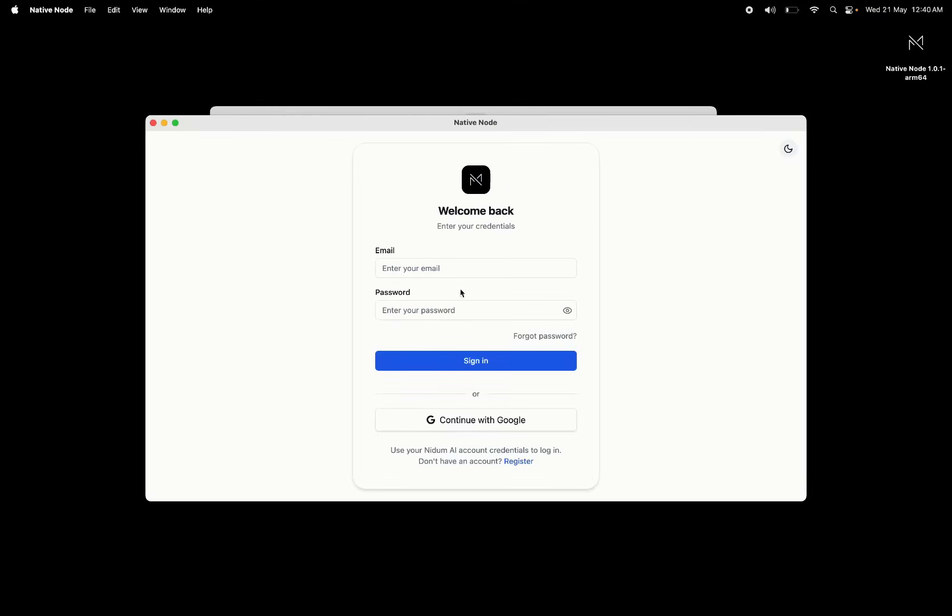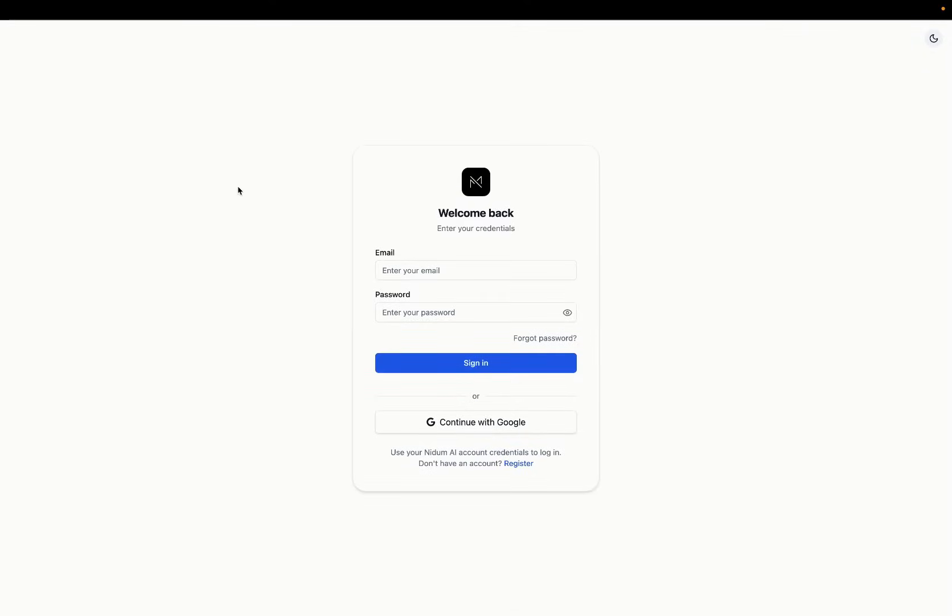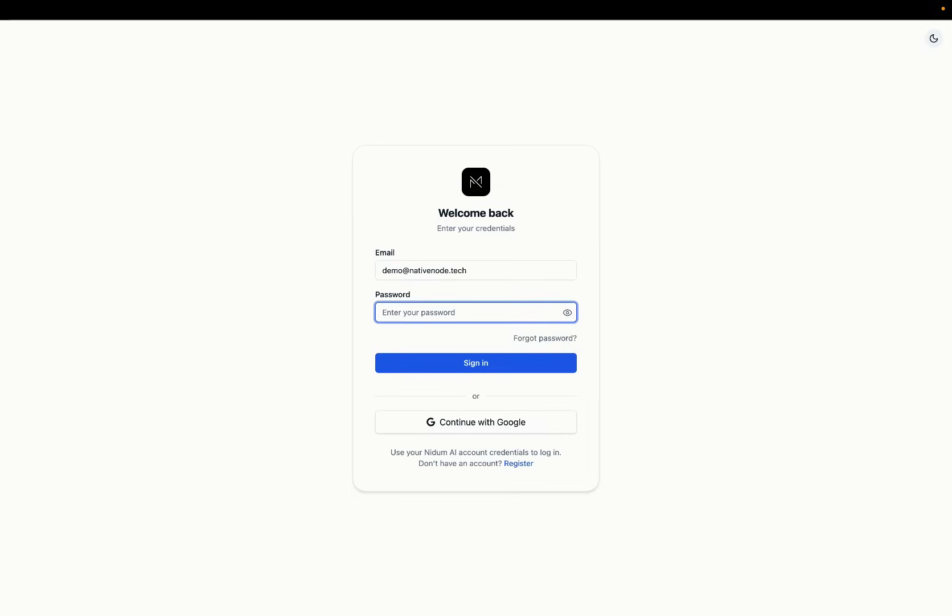You can either use your user account if you already have one with Nidam or BitScrunch, or sign up for one here for free or use the Google login.